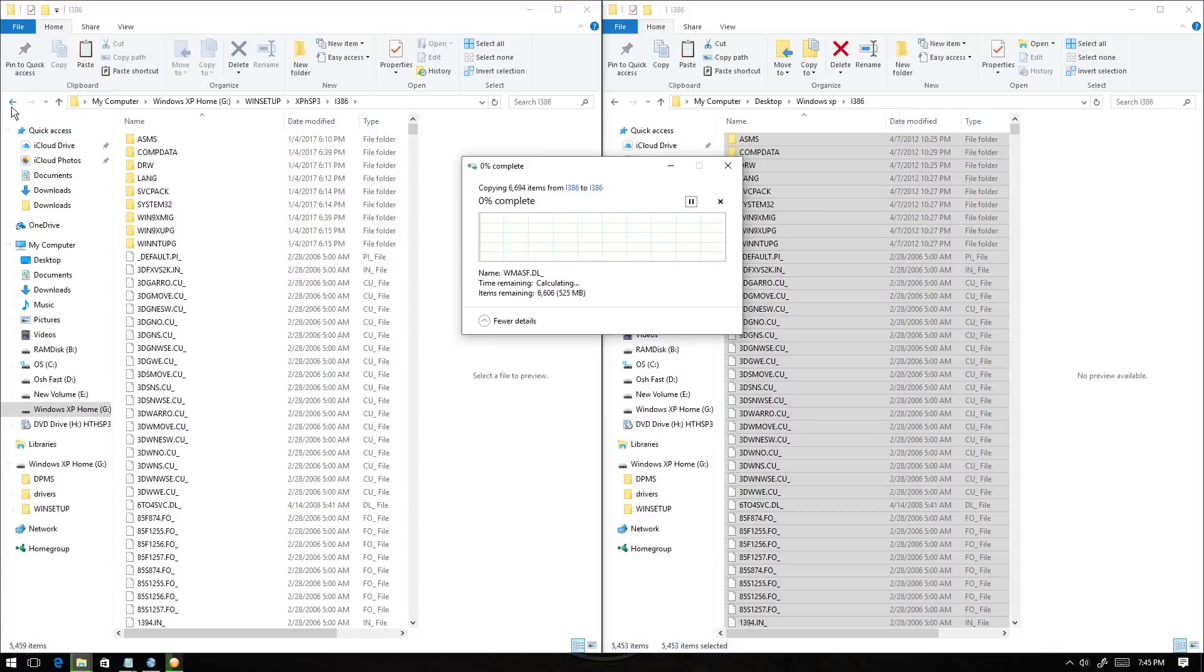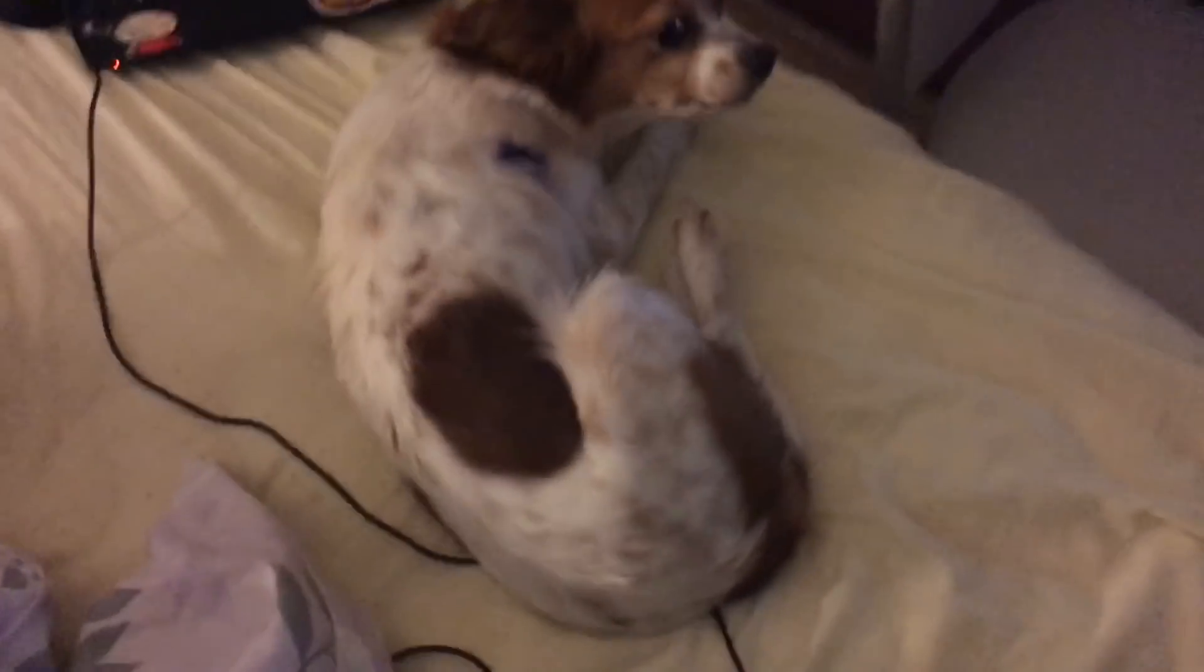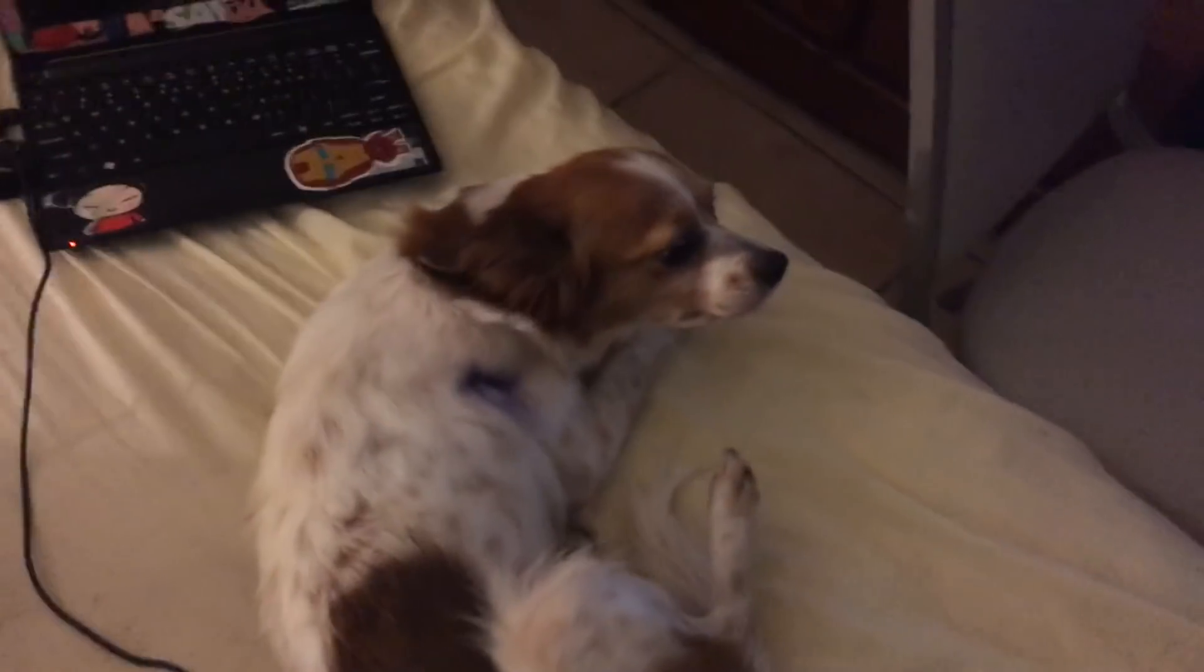We're gonna go to the computer. That's Beba, that's my dog. Let's go here. We're gonna put the USB drive right here and turn the computer on.